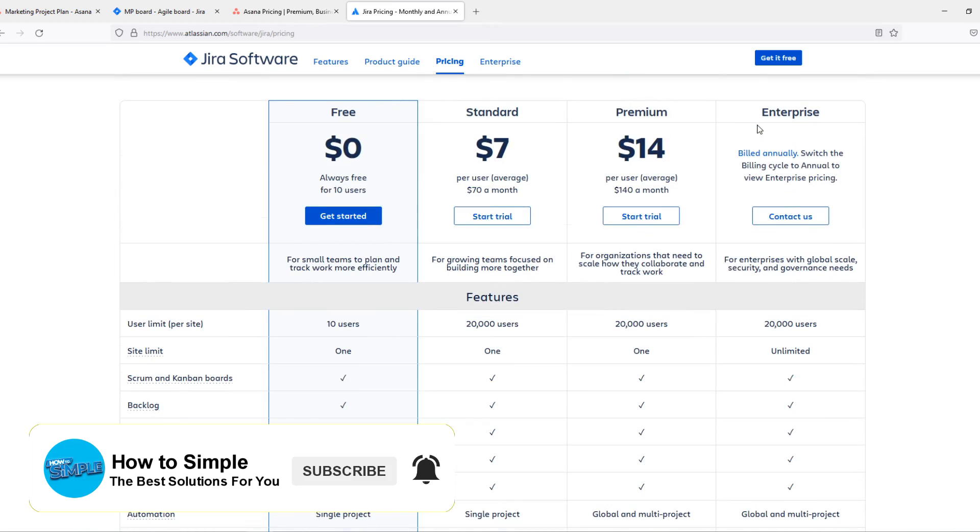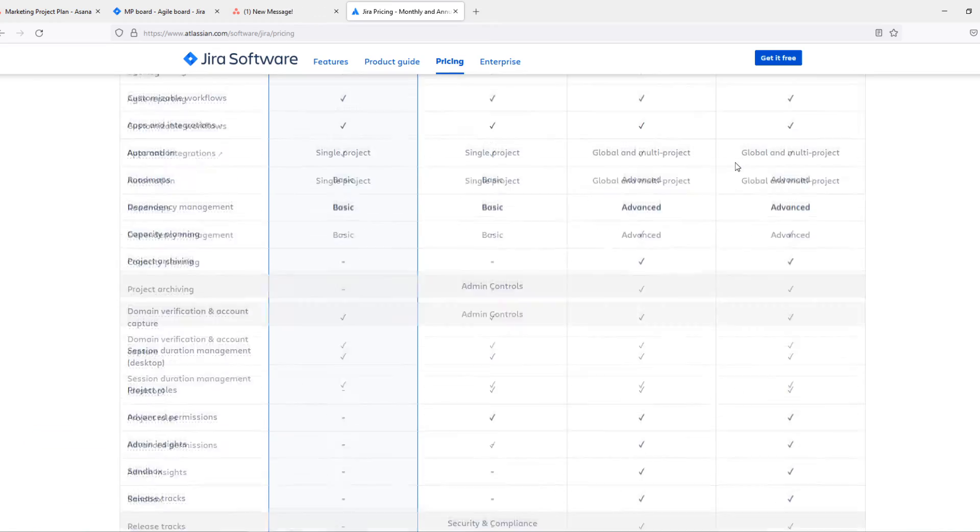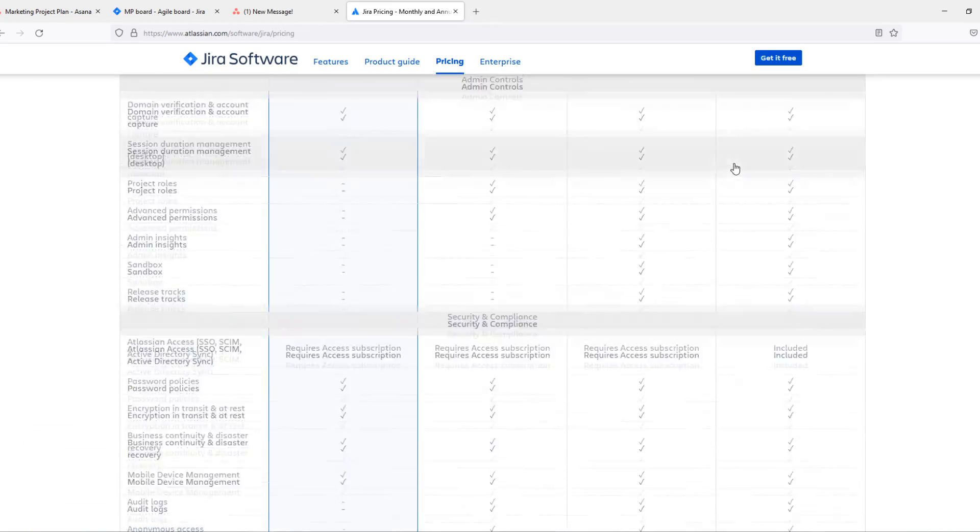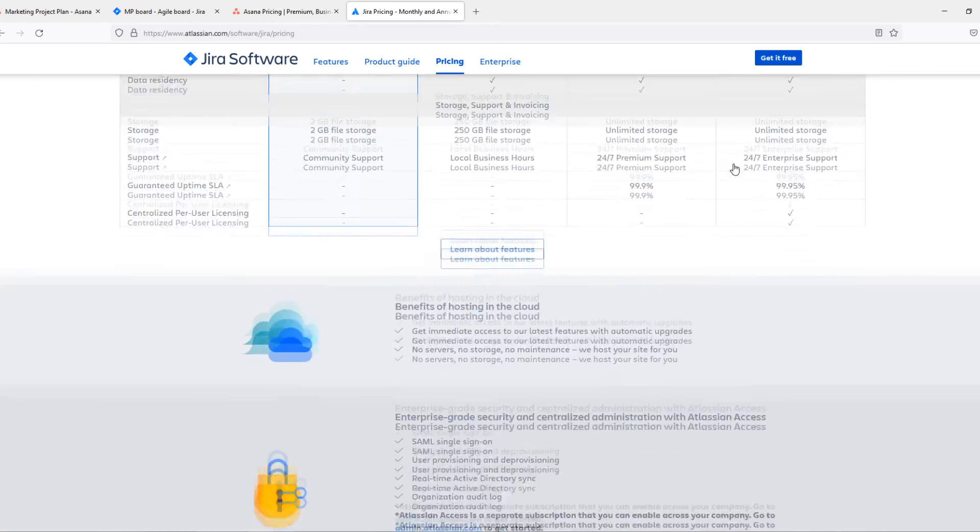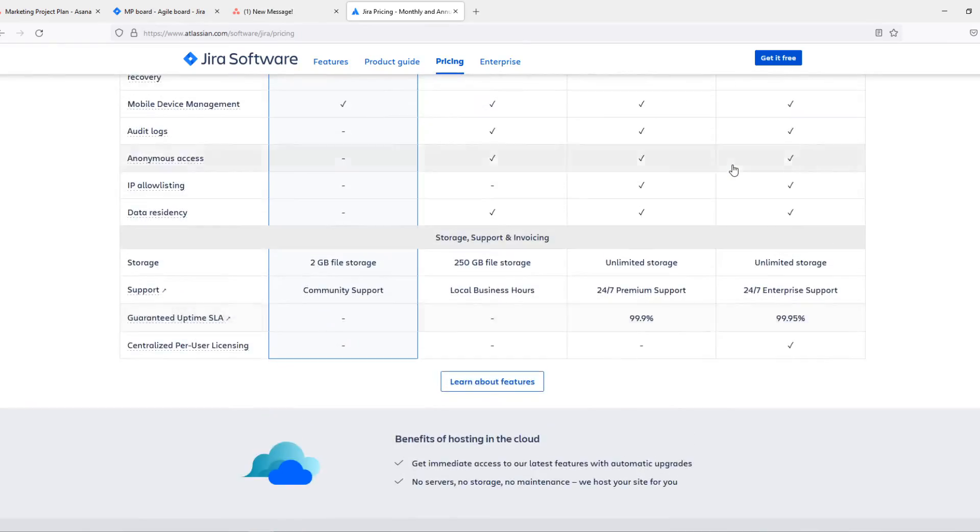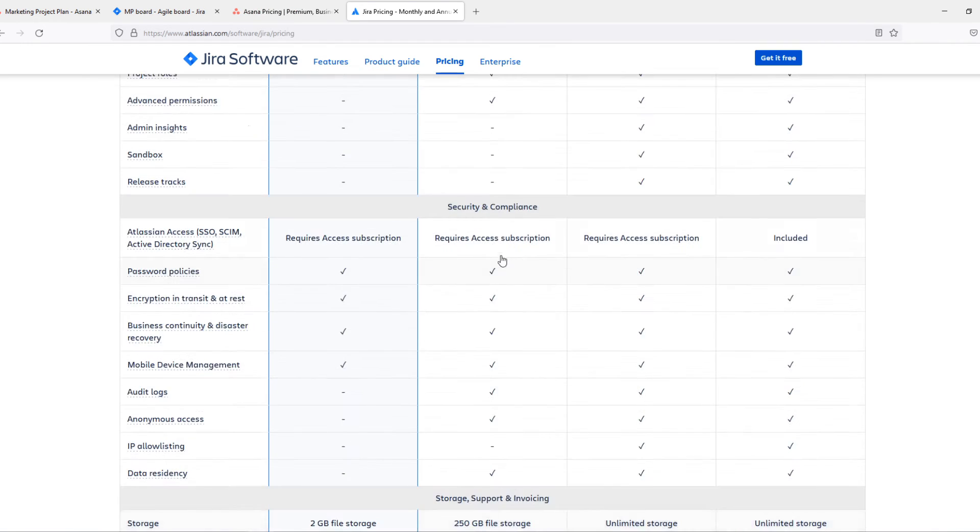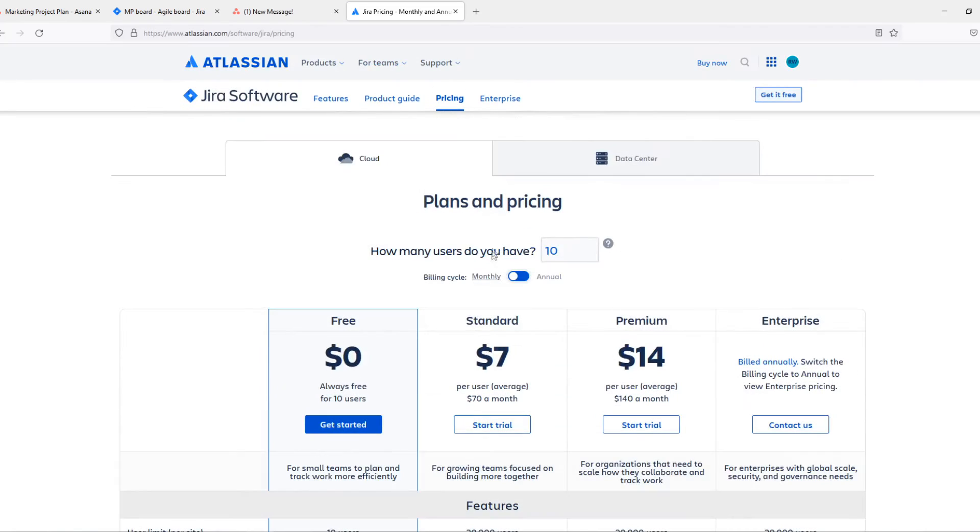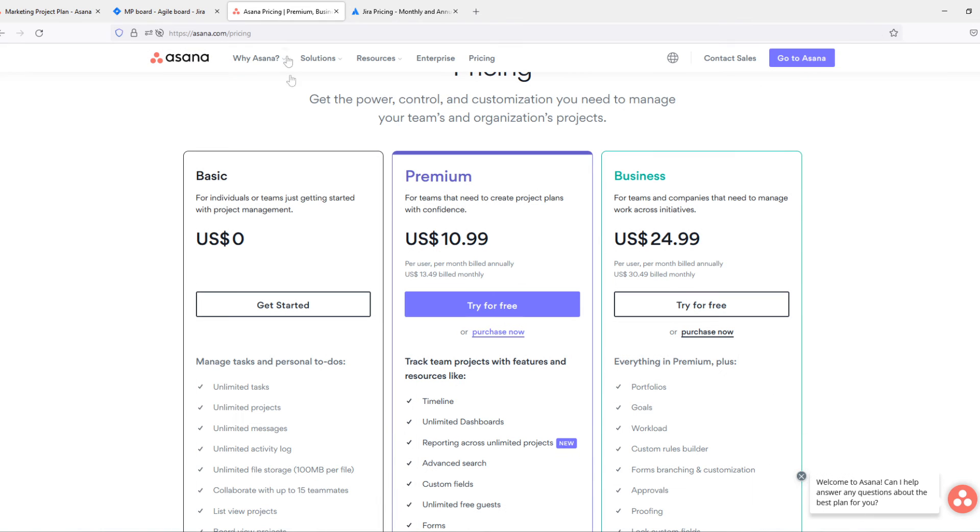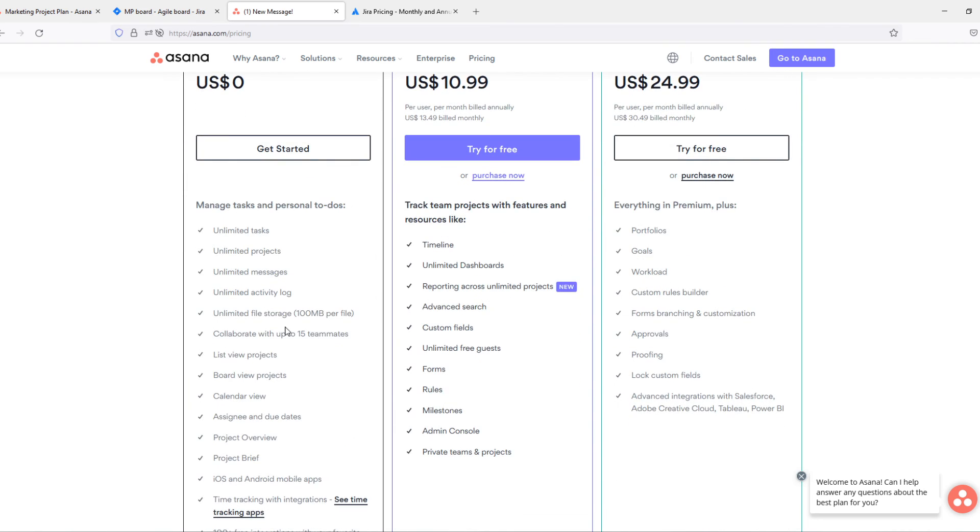Yeah, so here you can just view the features. The storage is 250 gigabyte file storage. Still, the paid plan of Jira isn't as good as the basic plan of Asana, which offers this all for free.